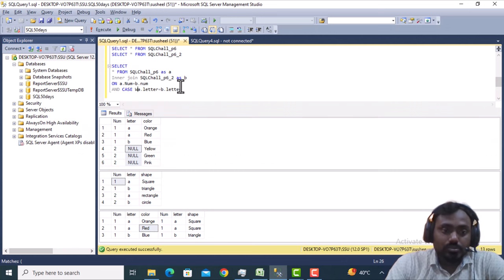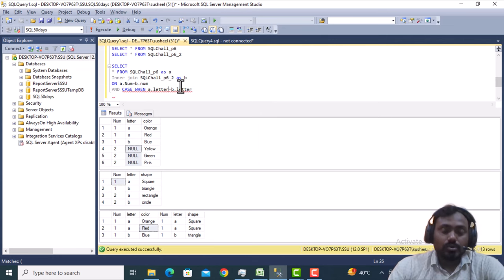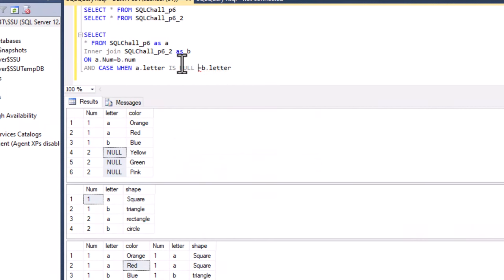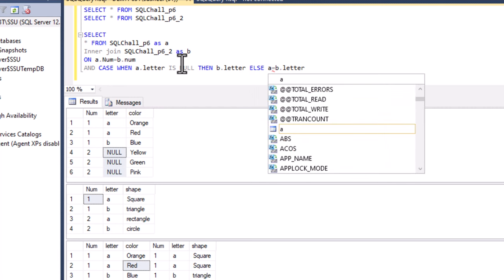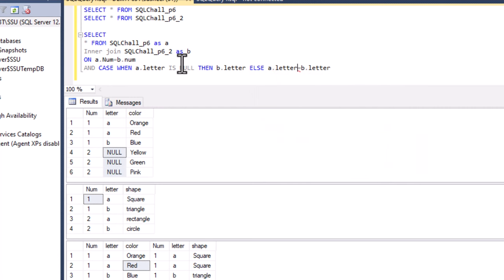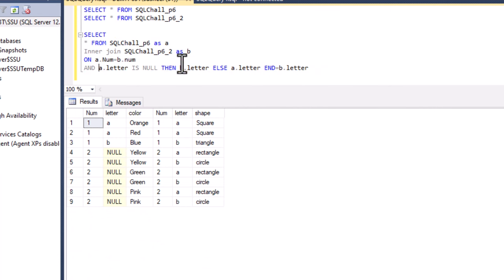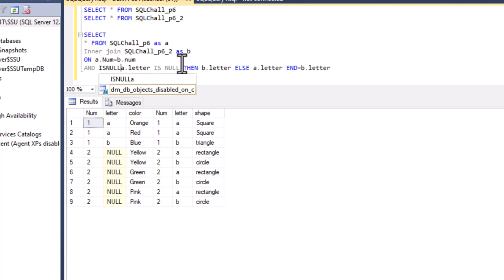First, we can use a CASE statement. We write: CASE WHEN A.letter IS NULL then join with B.letter, otherwise join with A.letter, then END. Let me execute — it should return the same output as expected. The result matches what we are expecting.